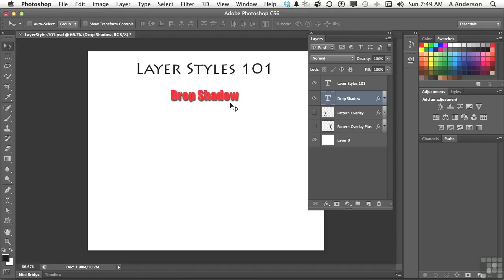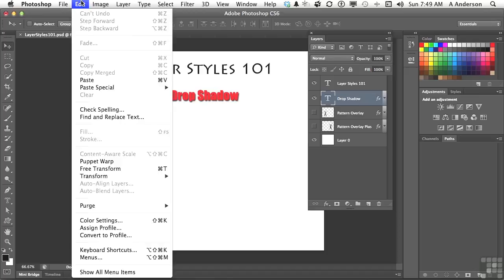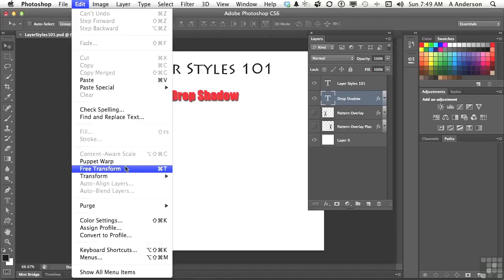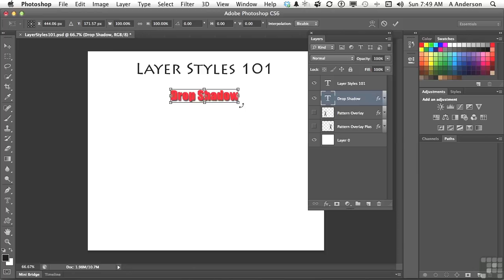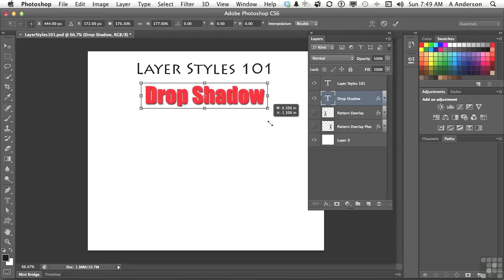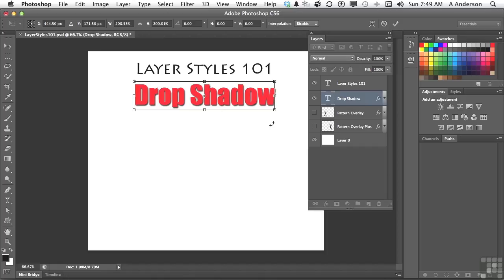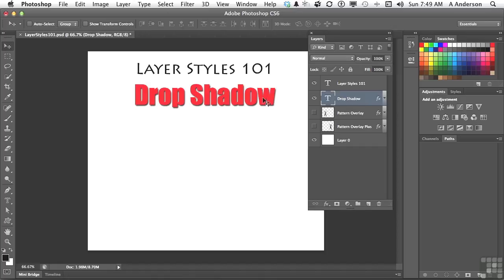The cool thing about layer styles is how they react to the content of the layer itself. They are effectively separate, and they actually work based on the content that is there. For example, if I come over here and go up to edit and go down to free transform, and I come over to the drop shadow and make it bigger, you will notice that the drop shadow itself compensates as you change the size.